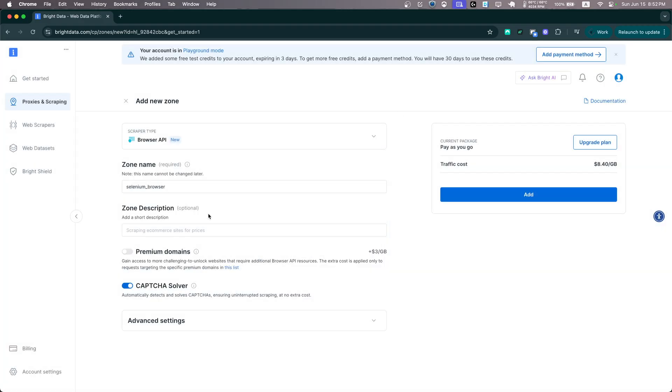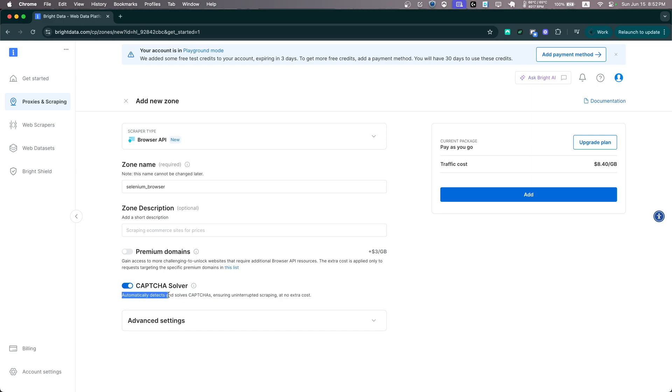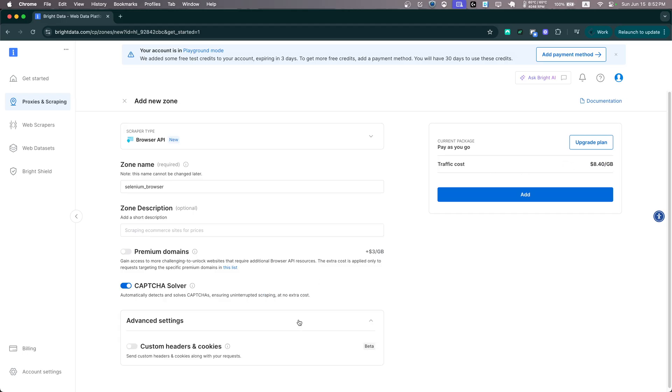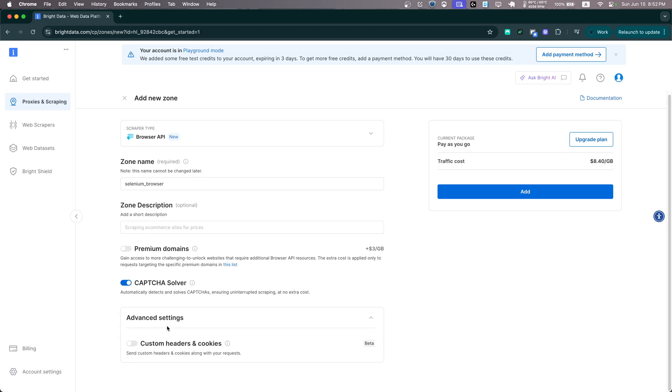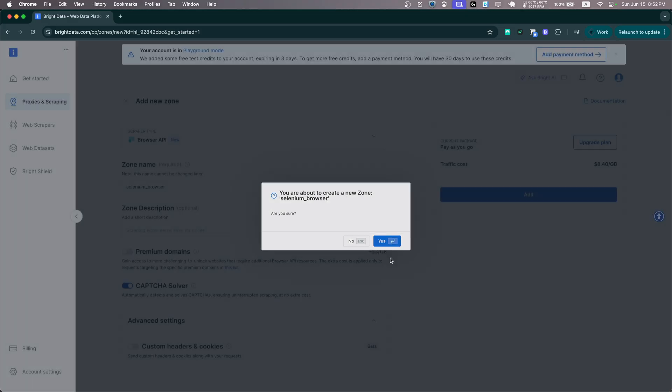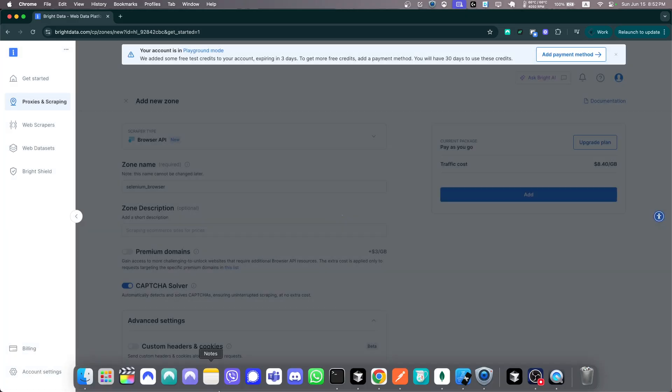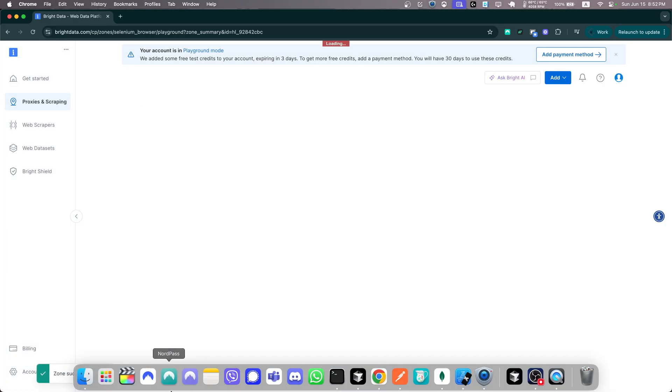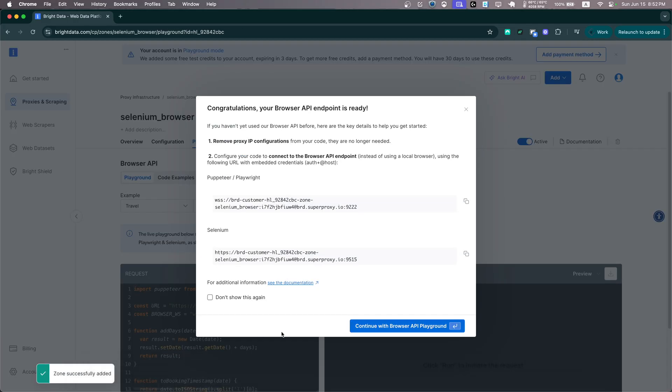We also have a captcha solver and this automatically detects and solves captchas, ensuring uninterrupted scraping, and they do that for free. It's included in the price. And we also have some advanced settings here and we can customize our headers and cookies.